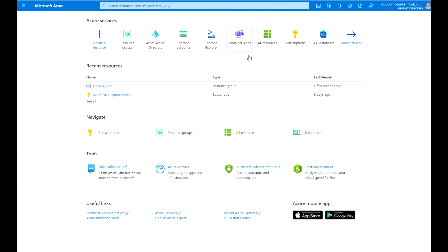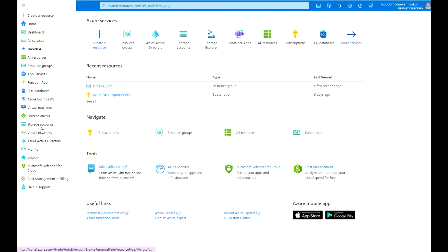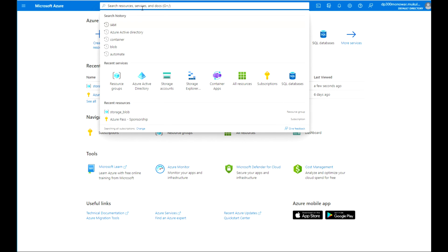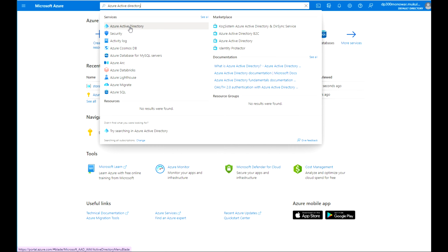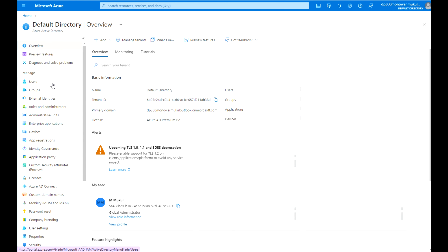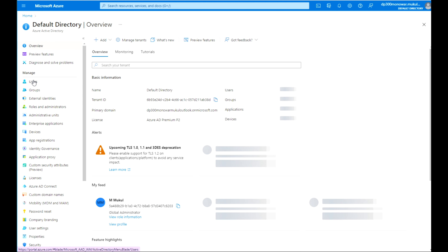So let's go through that. First, connect to the Azure portal. Click on Azure Active Directory — you can click from the side pane, or you can click the search button and search for Azure Active Directory.